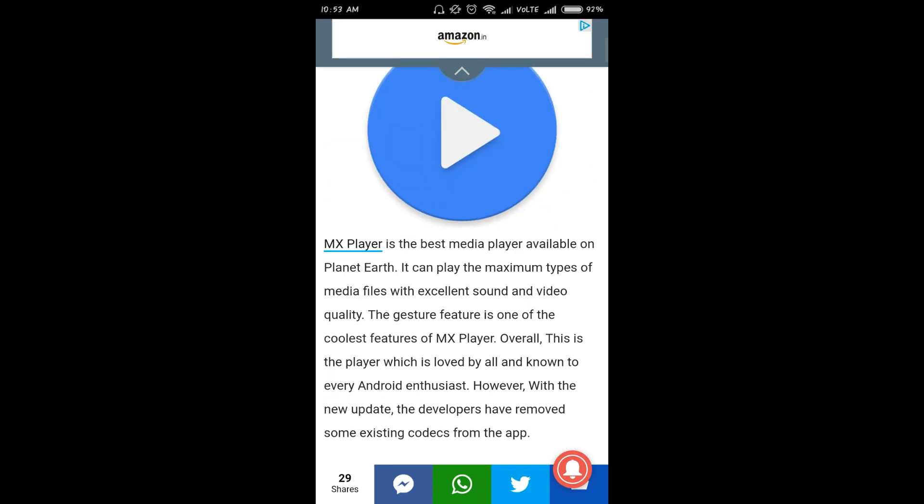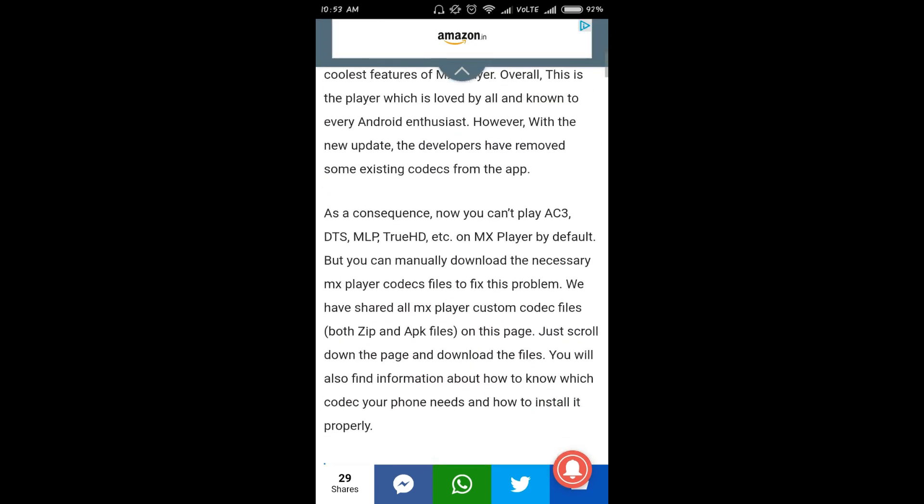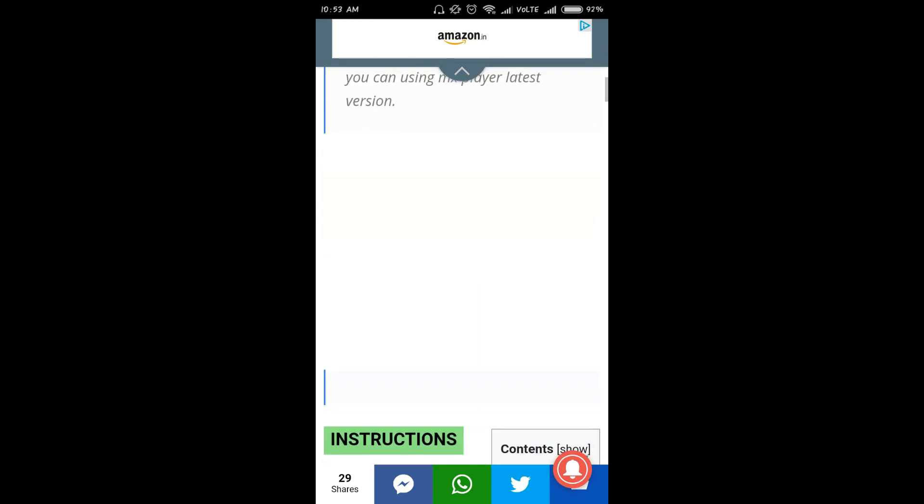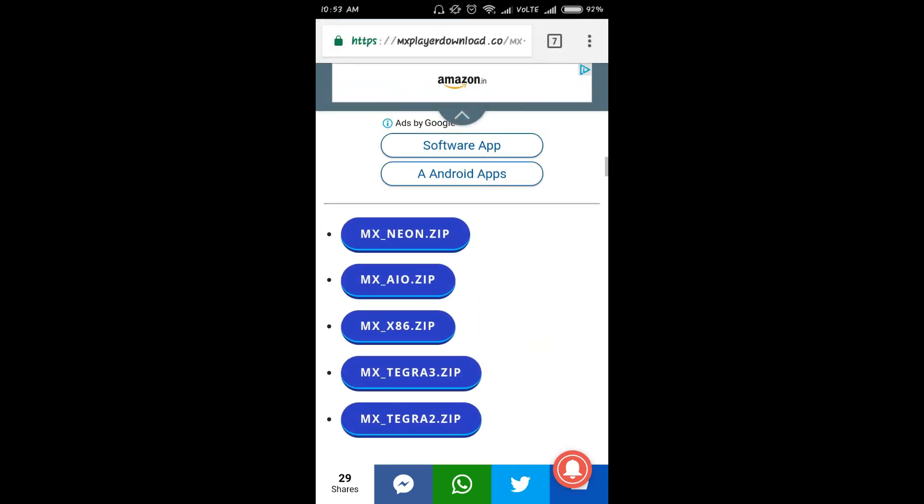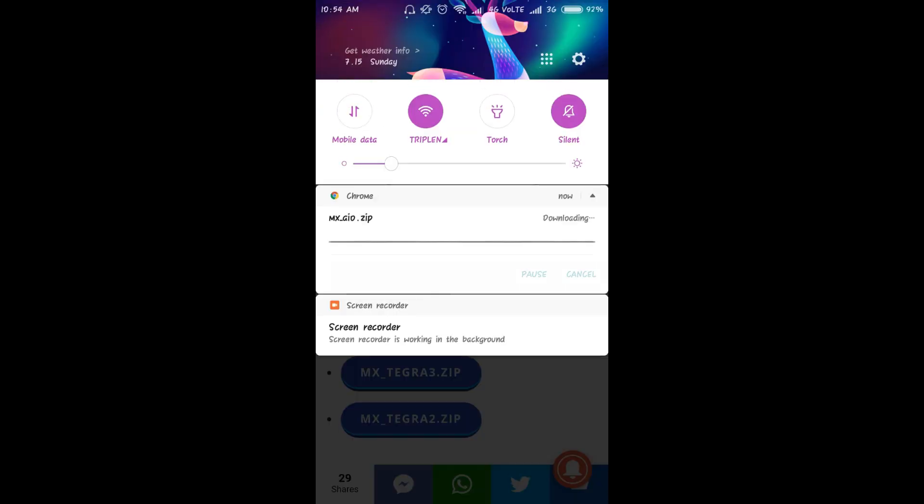After opening the website, scroll down and download this mx-aio.zip. Now what AIO stands for is all-in-one zip. So you don't have to worry about what codec you have to install in order to play that particular video format, because this zip file consists of almost all the codecs that support most of the video formats. So just click on it and download the codec.